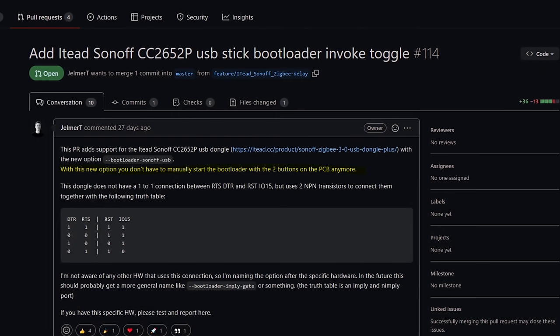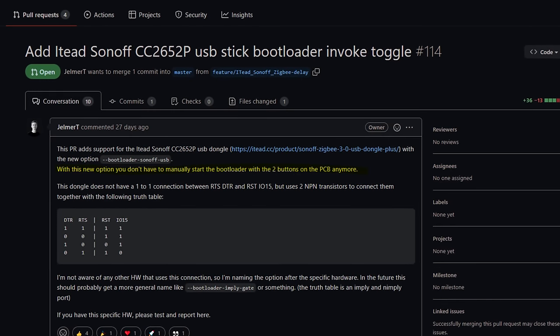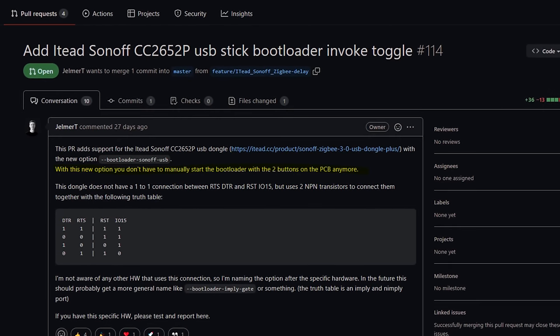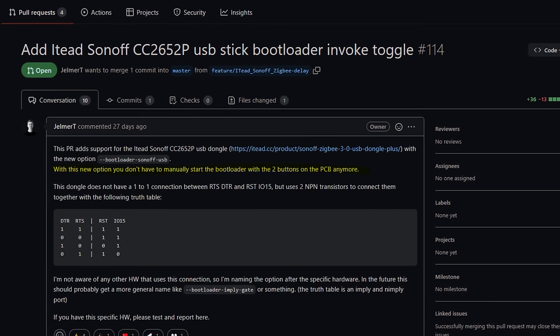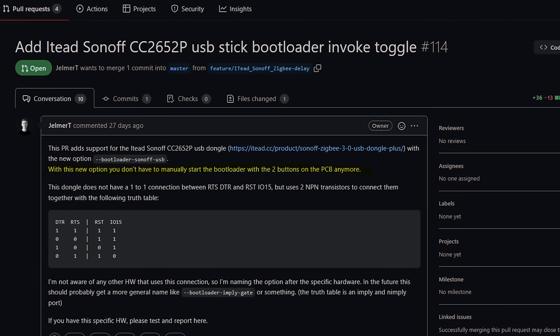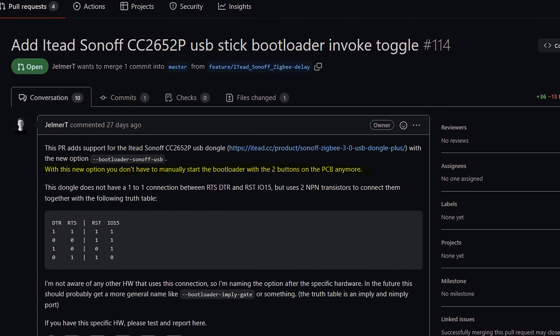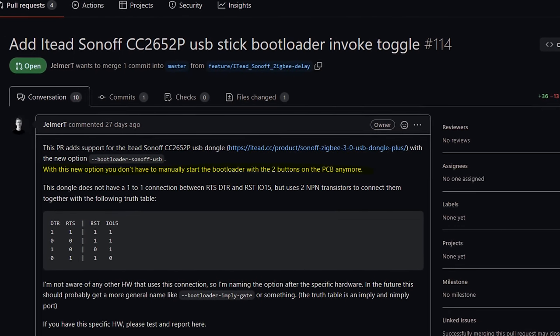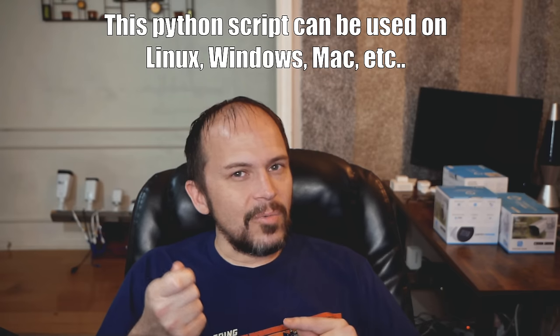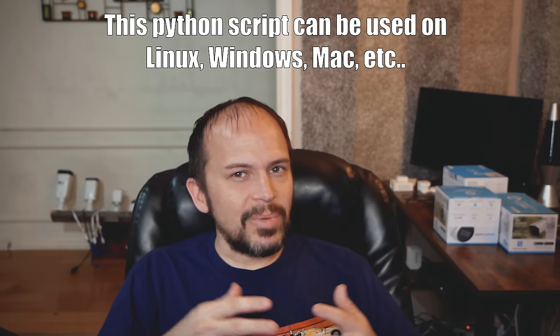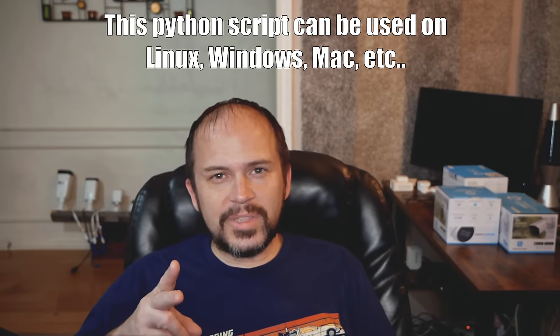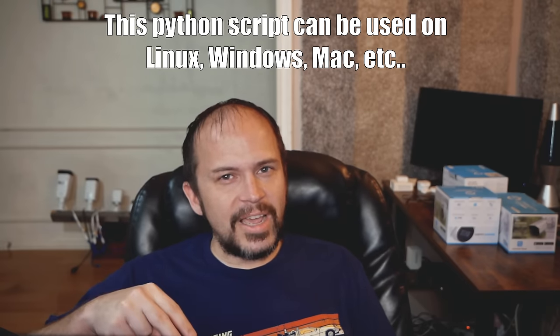So what changed during the middle of this? They changed it where you didn't need to open it anymore to push the button. We're going to show you the Windows side first, which you're going to have to hold the button down. But when we get to the Linux side, I'm just going to plug it in and call it a day.